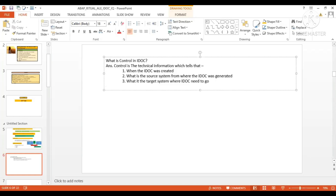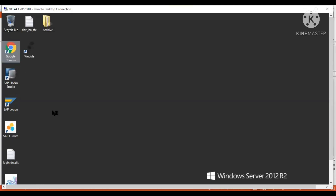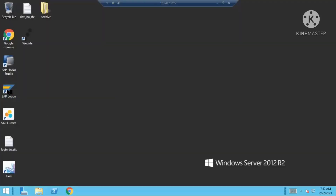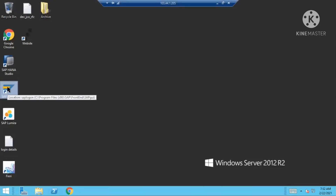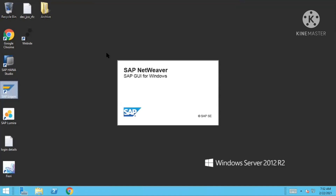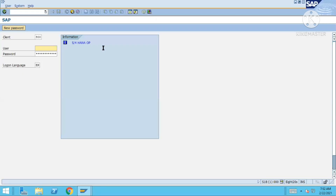Apart from that, last changed and all such tiny information will also be there. Let me share my screen and show you the complete control — what other things will be there. I'll quickly log in to the SAP system and show you the important points captured by the control record.